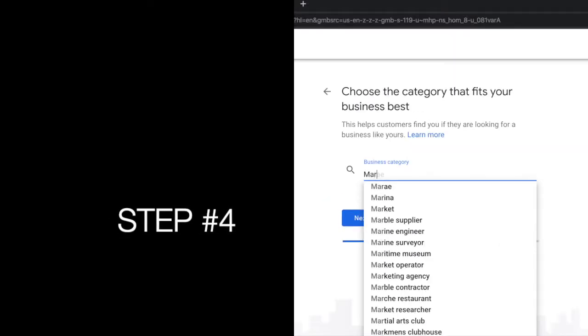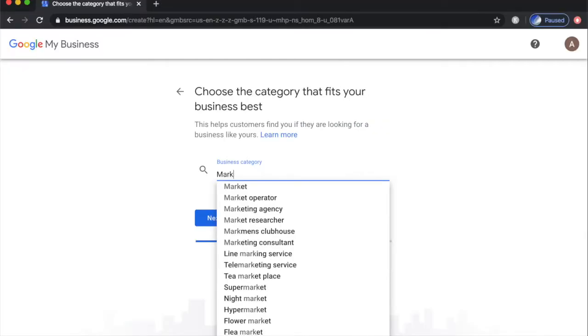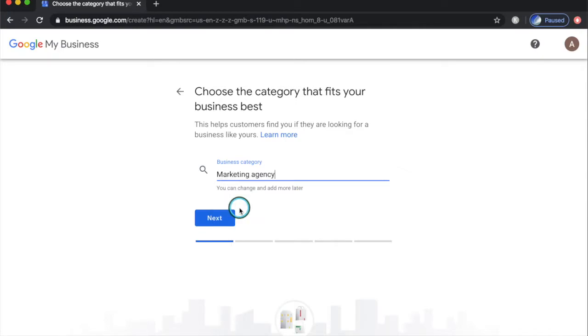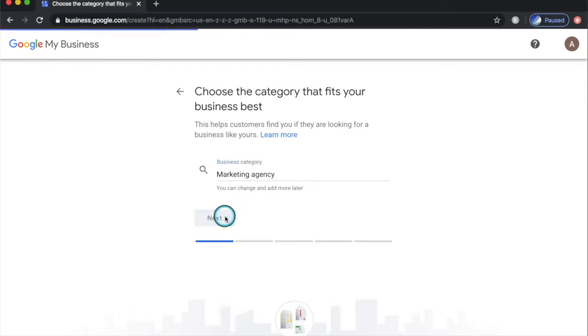Step number four. Google wants to know how to categorize your business. Typing into the business category field will prompt a drop down menu of related categories. Keep in mind that it's important to choose the most relevant category that will help new customers find your business in search results. For this example, I will select marketing agency, then click next button to proceed.